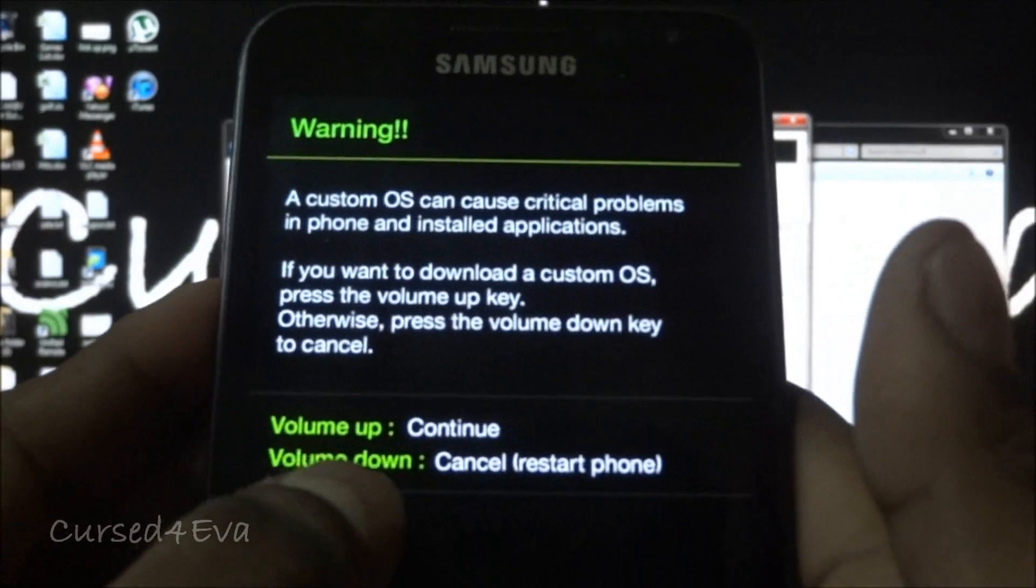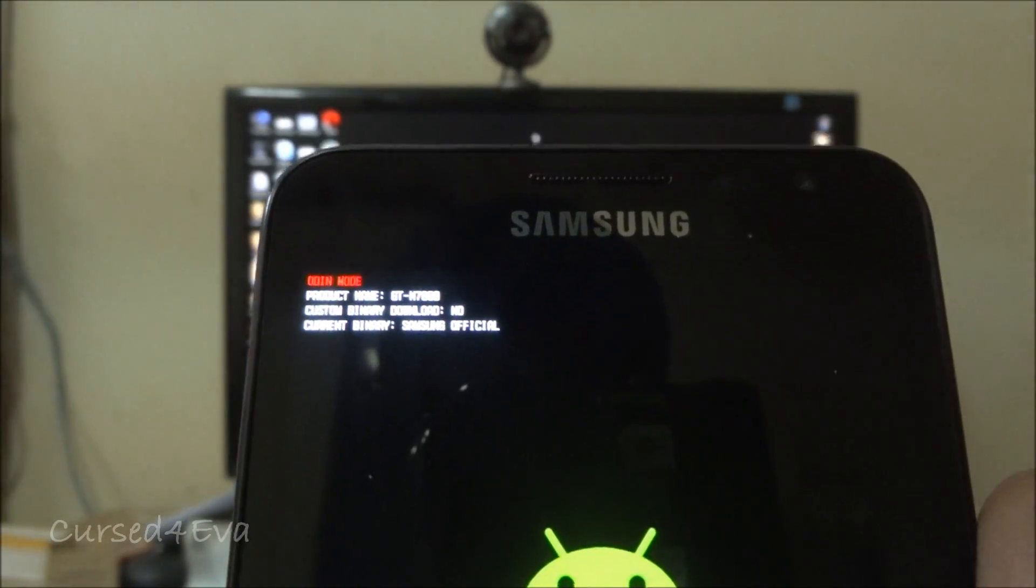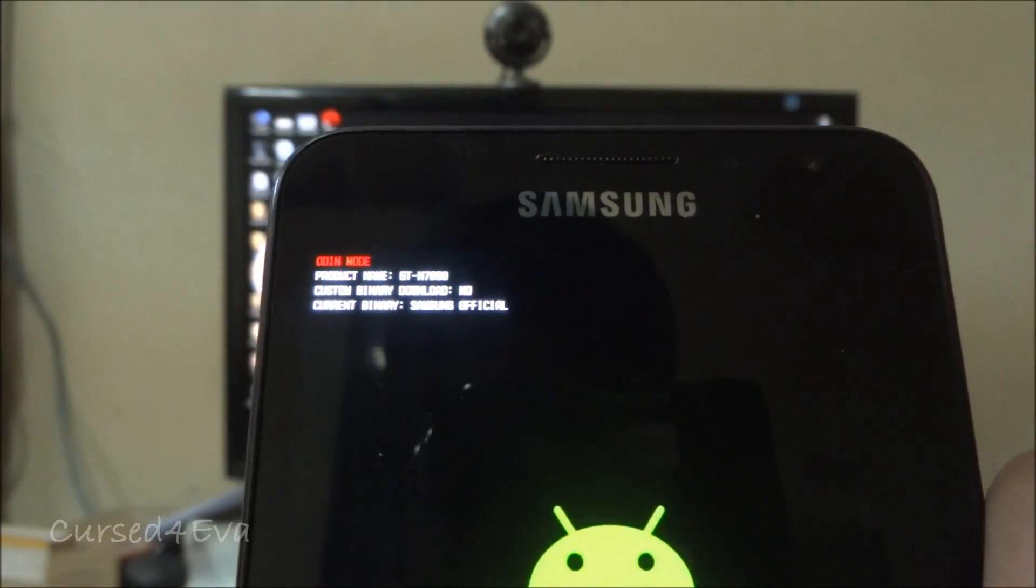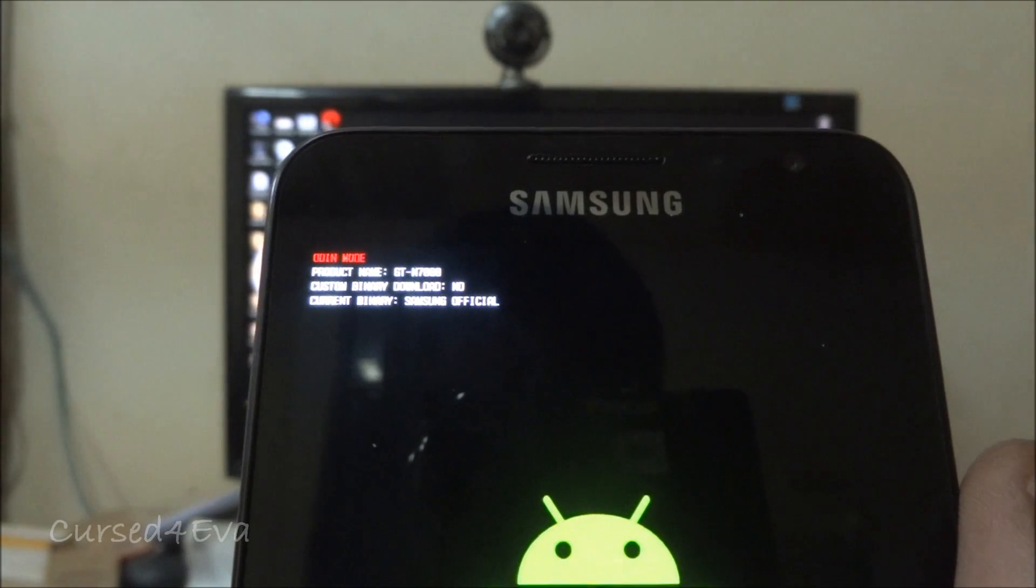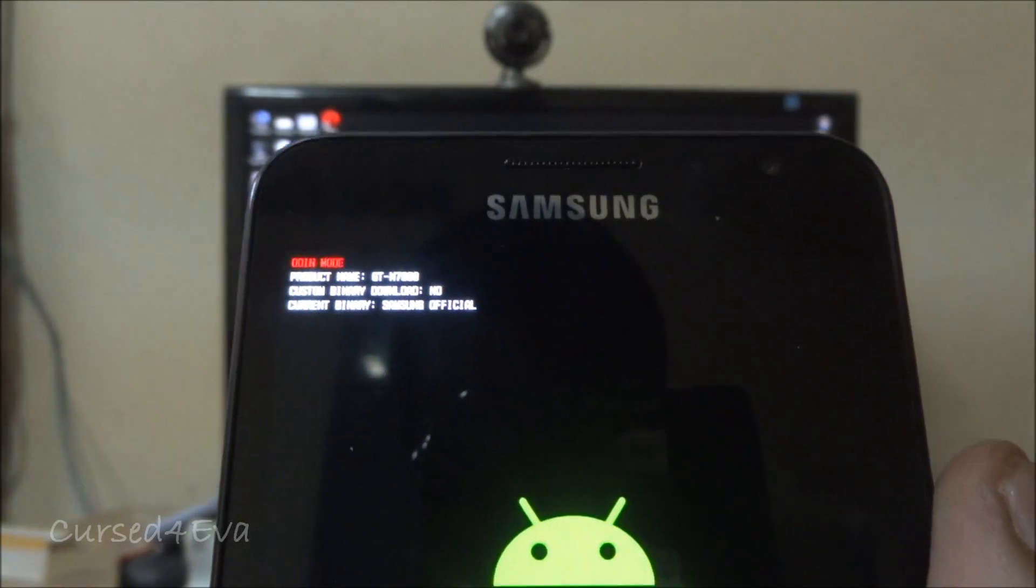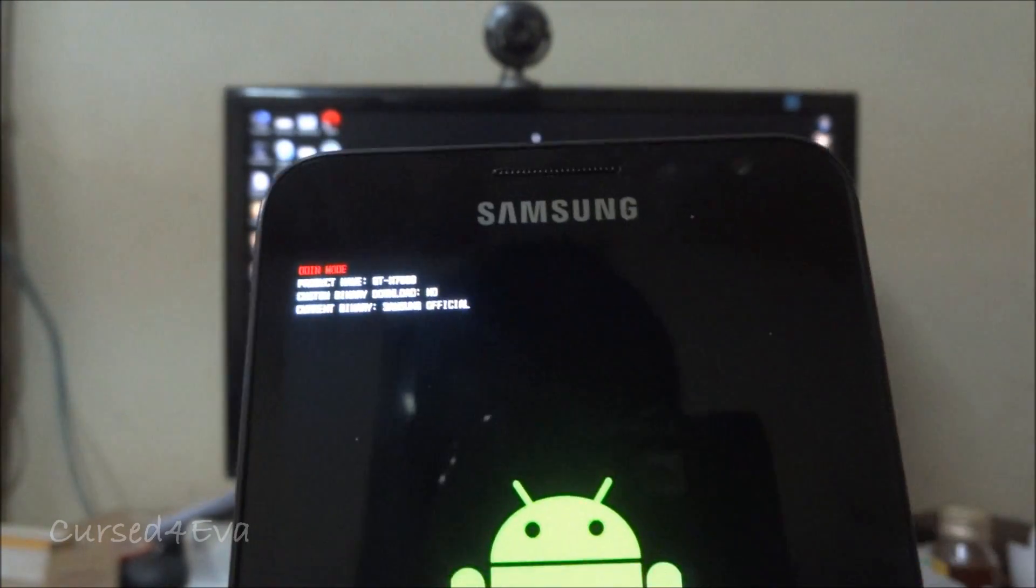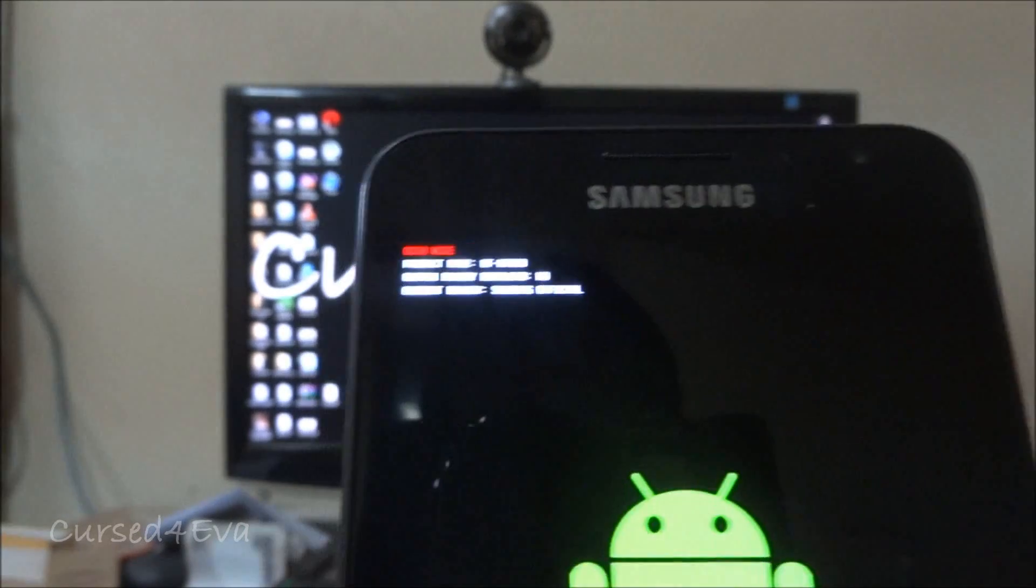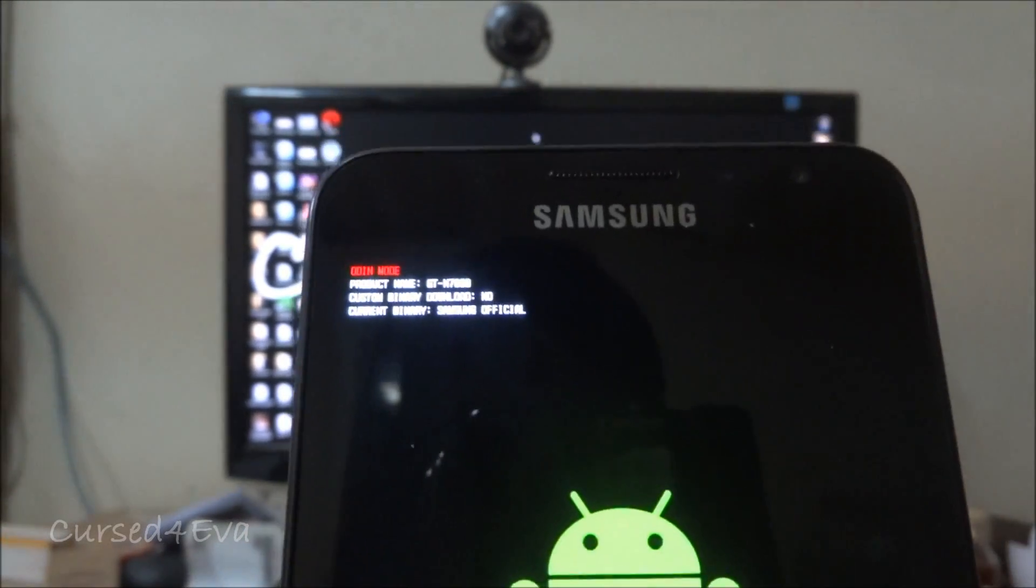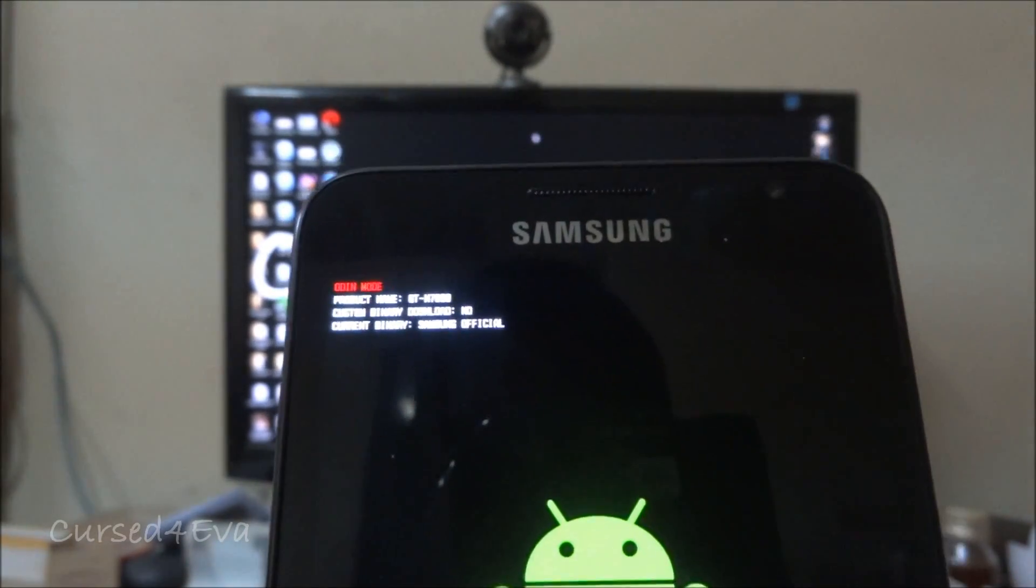Now if you can see it says custom binary download: no. That means the counter has not been affected by this procedure because I've done this procedure before I made this video. This is just to reassure you guys.